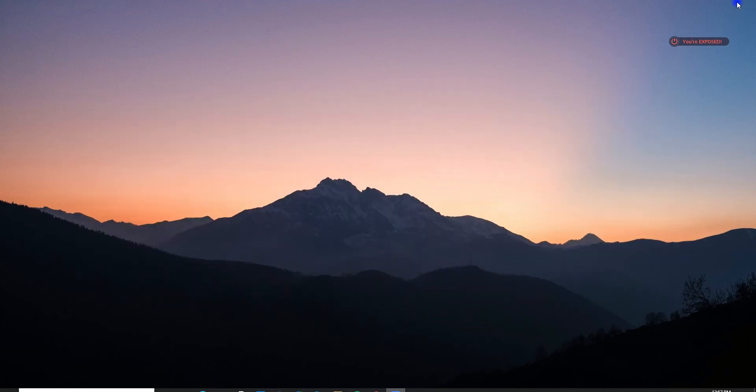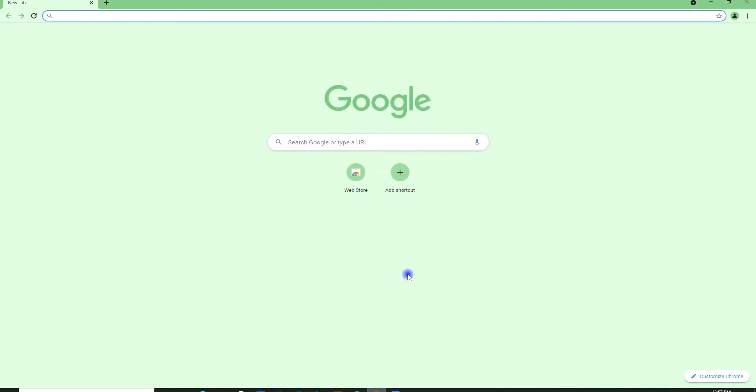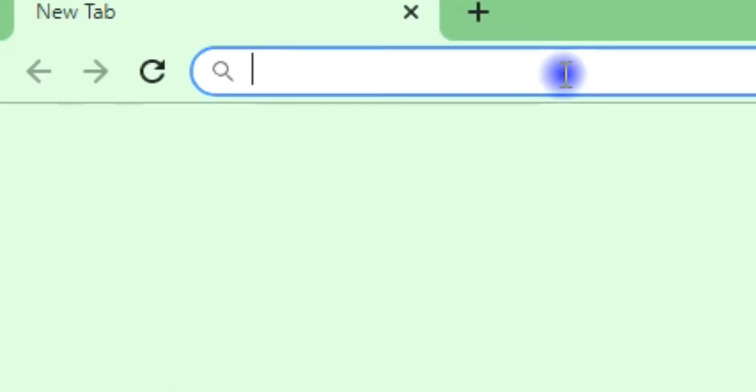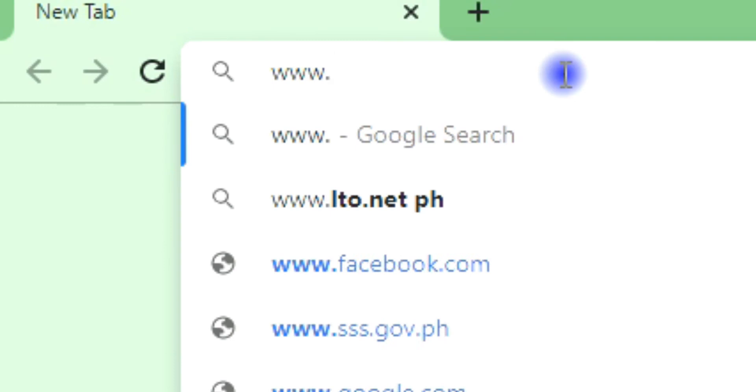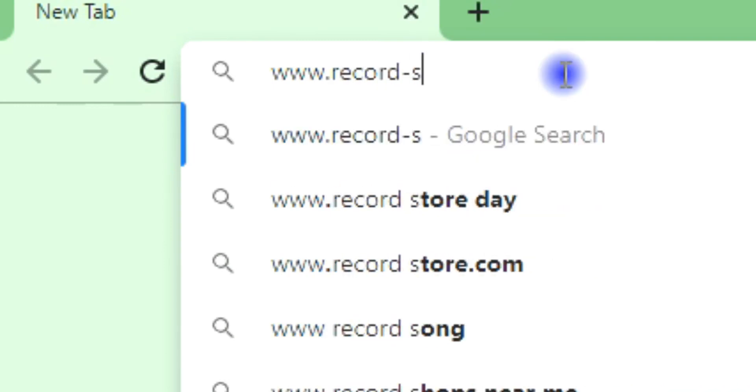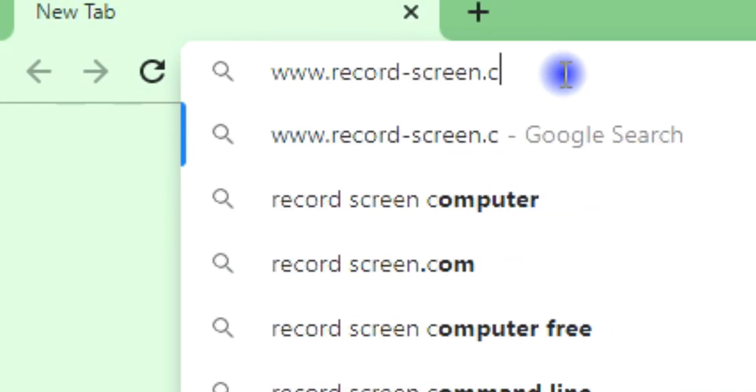If you want to learn how to use the tool, here's a simple guide. First, open a browser and go to www.records-screen.com.